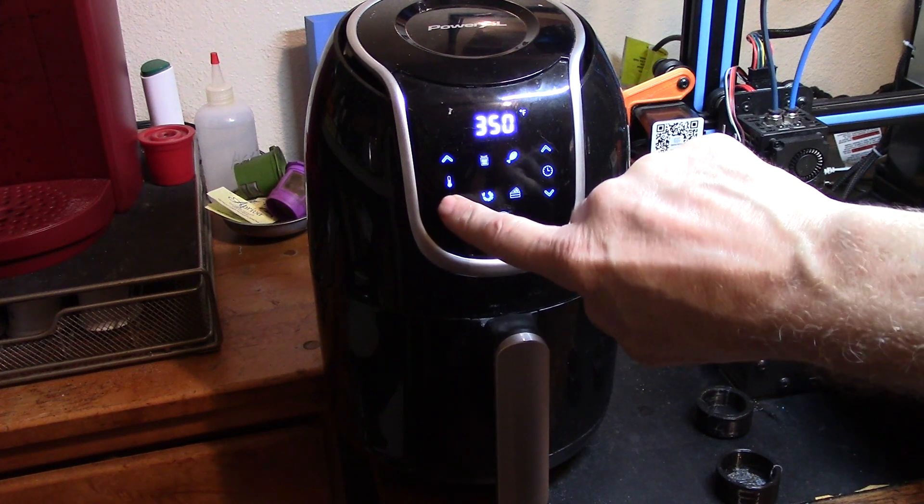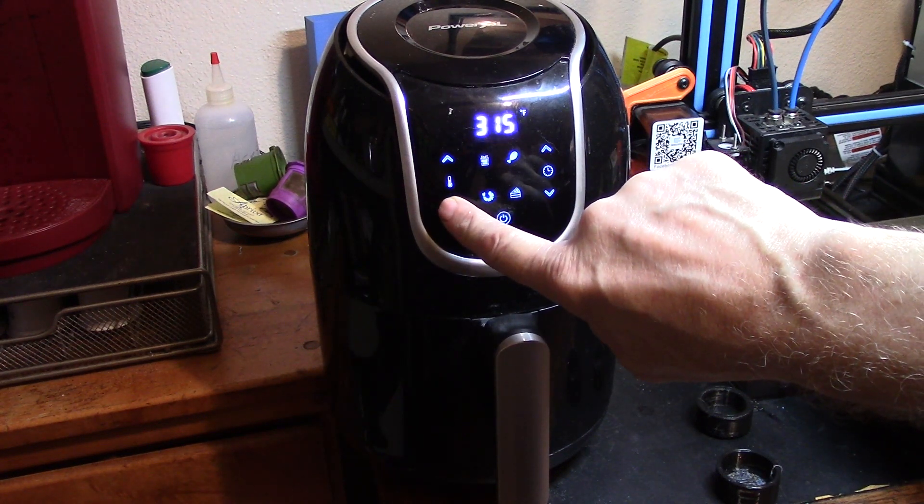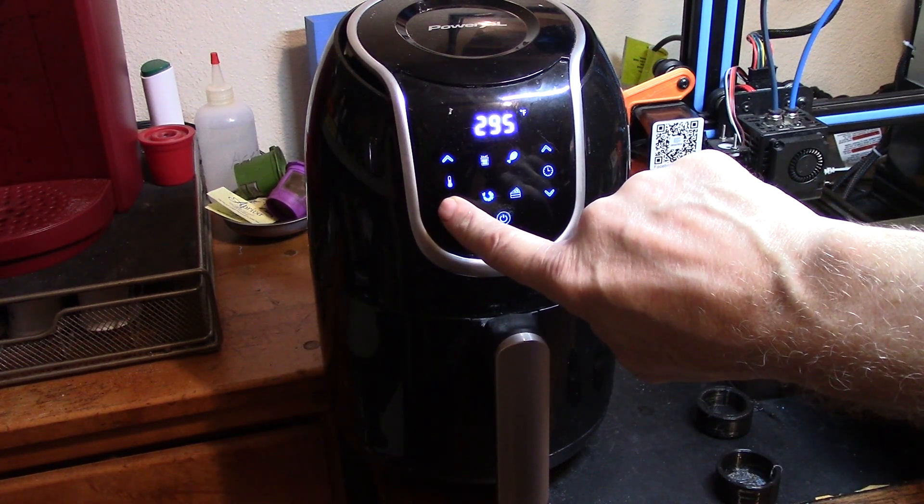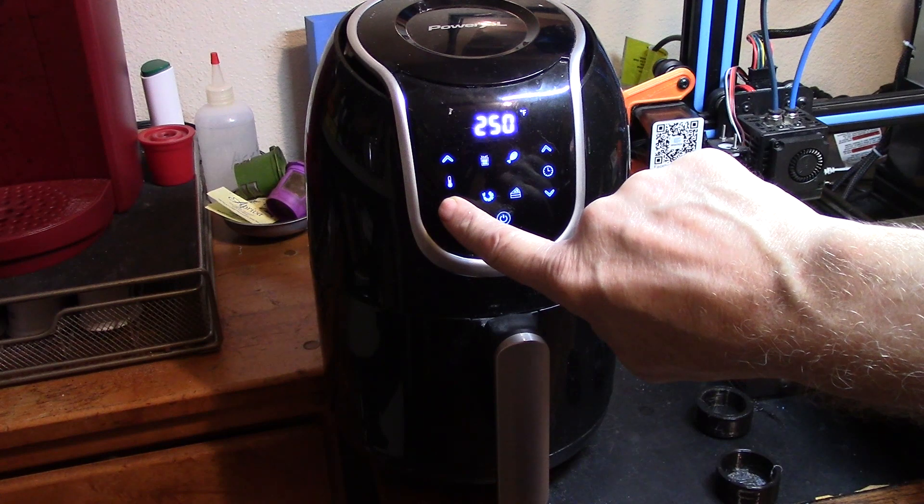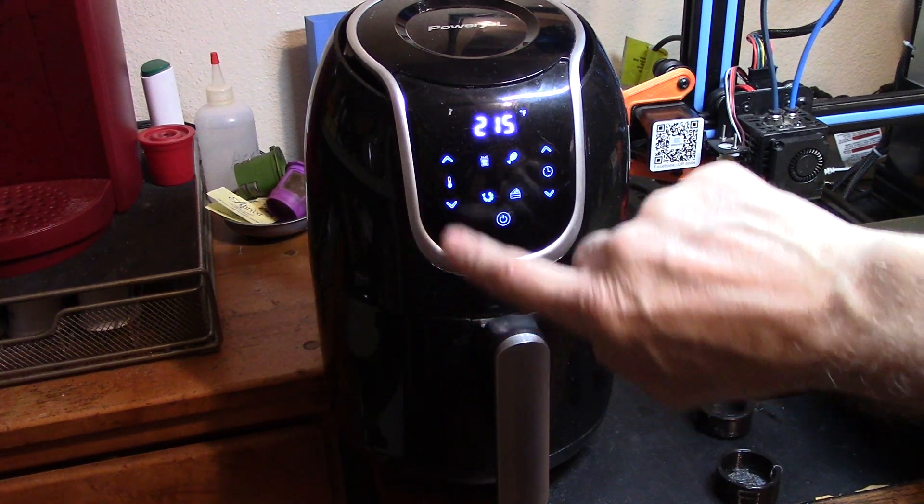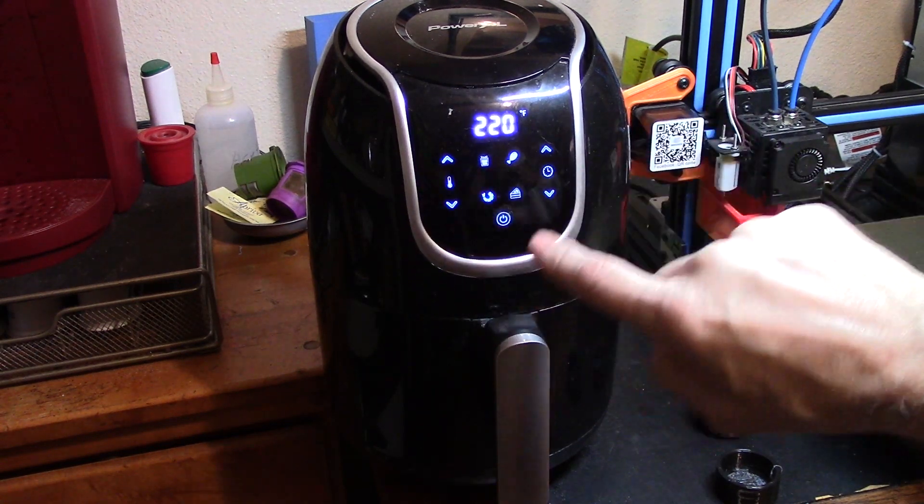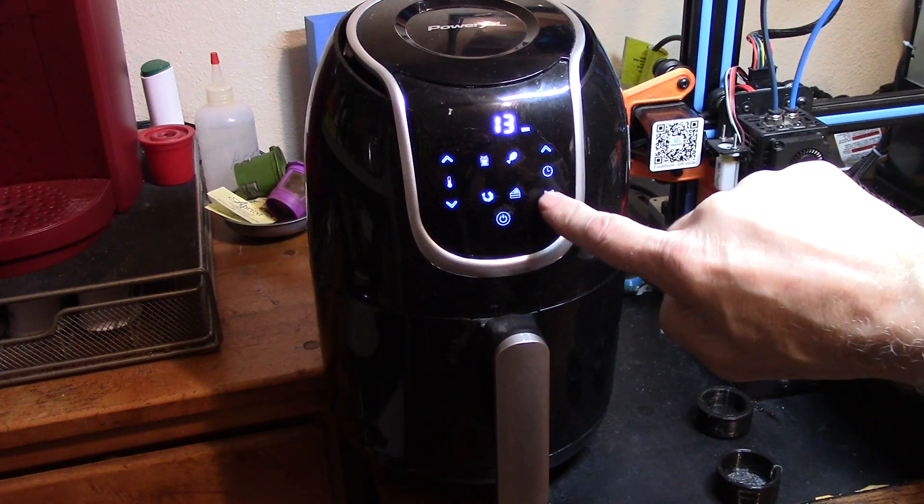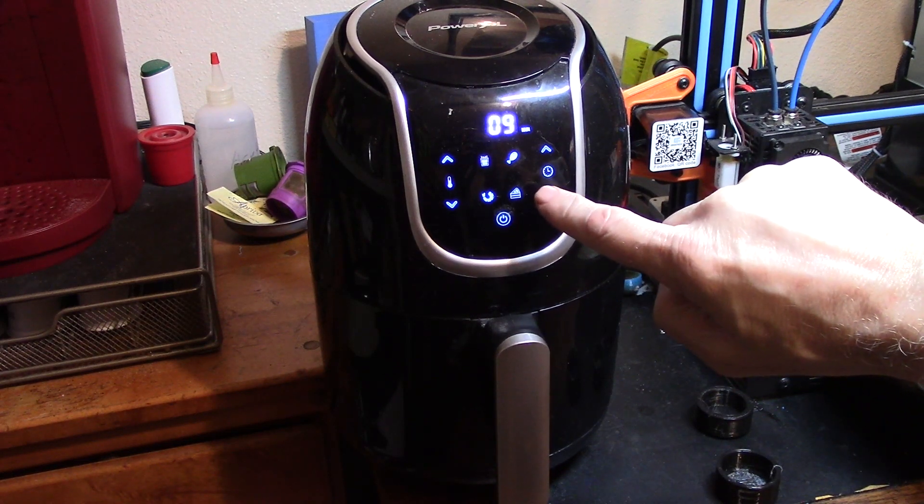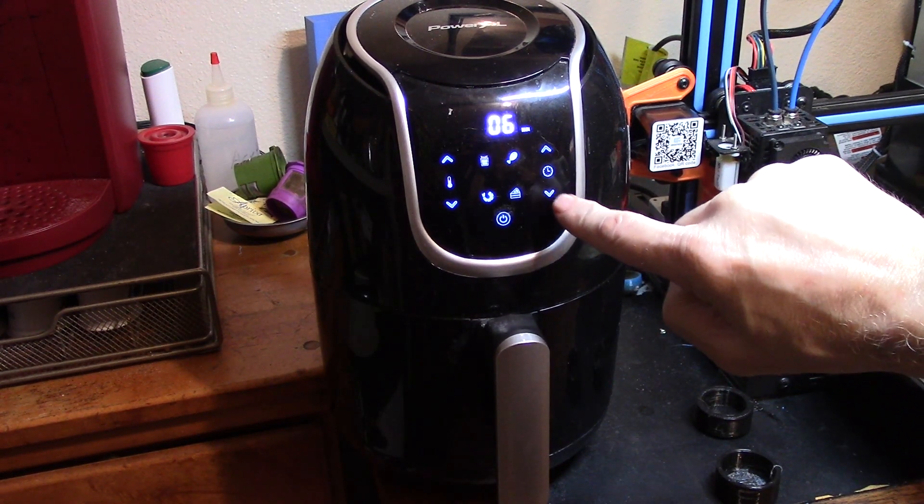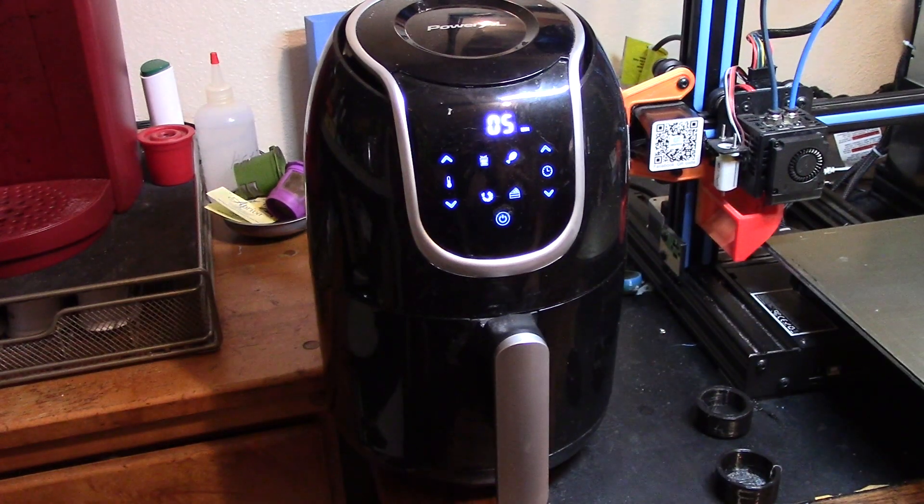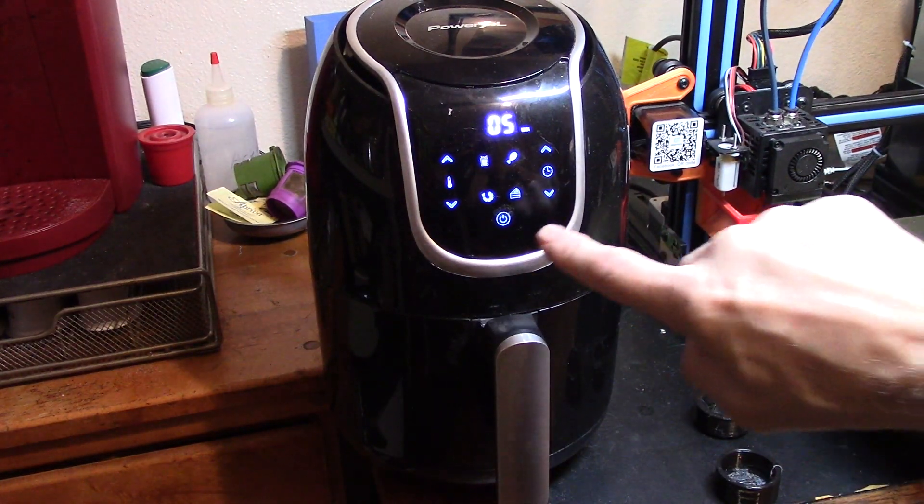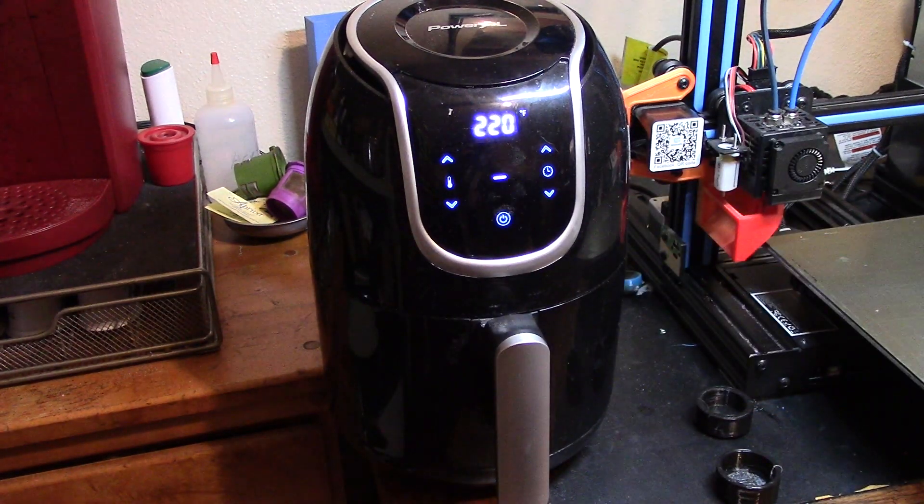So we're going to go to 220. Let's go time. Five minutes should be enough to bring it up to temperature, don't you think? And let's go.